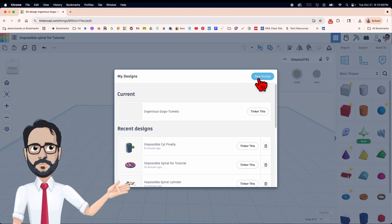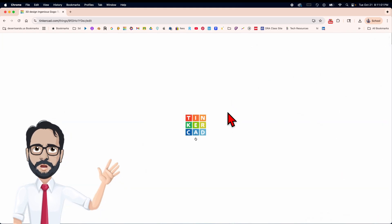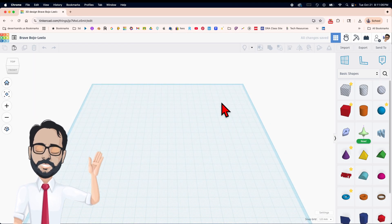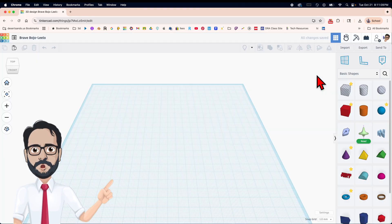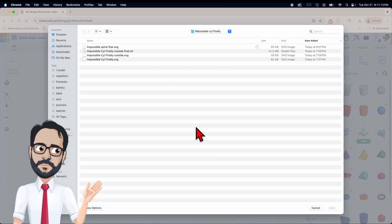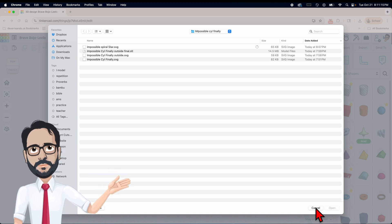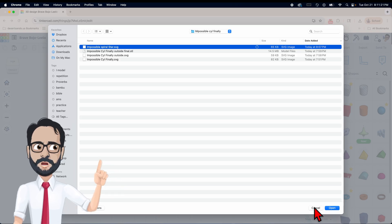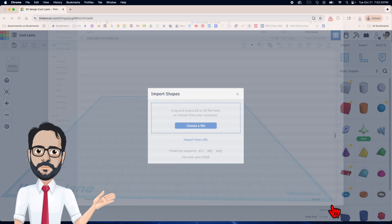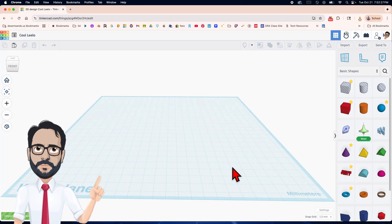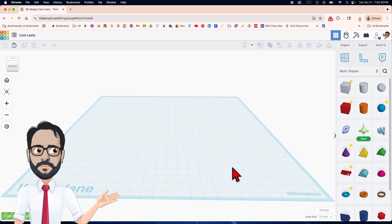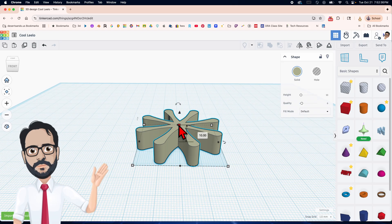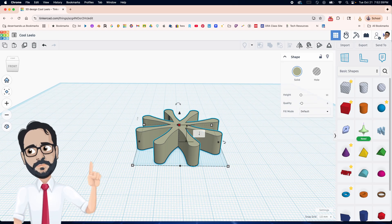To do the next part you need to open a new design from scratch. The spiral part is done. Now we need the cylinder that goes around it. Import — choose file — use that star. When it comes in it'll be called something else. Now I'll set it to 0.09.